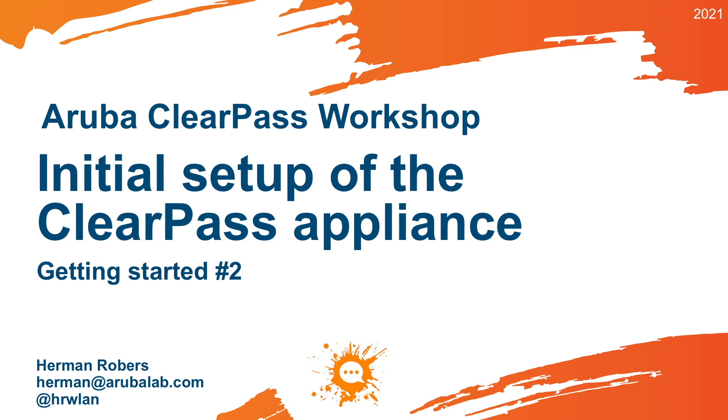Hello, Hermann here with a new video in the ClearPass workshop series, where we build the ClearPass deployment from scratch and integrate with Wired, Wireless, Active Directory and much more.